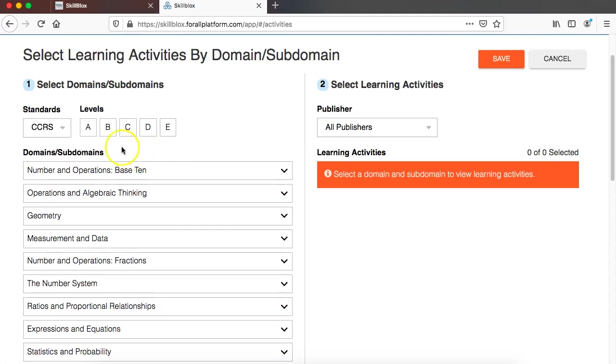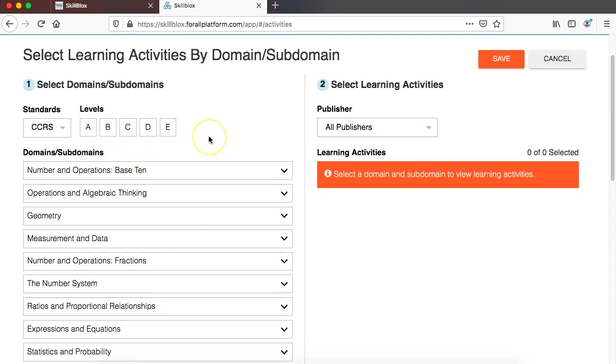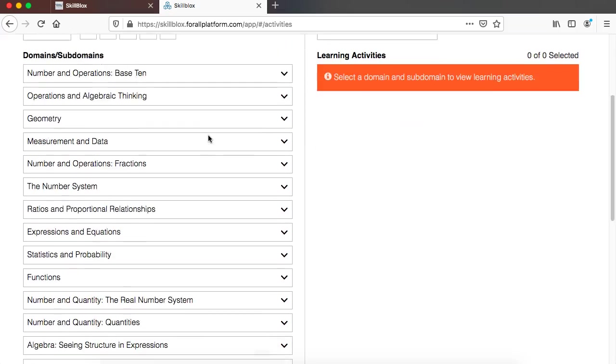So I'm going to click on level C which is about a grade 4 or 5 level equivalency and it's TABE level M.